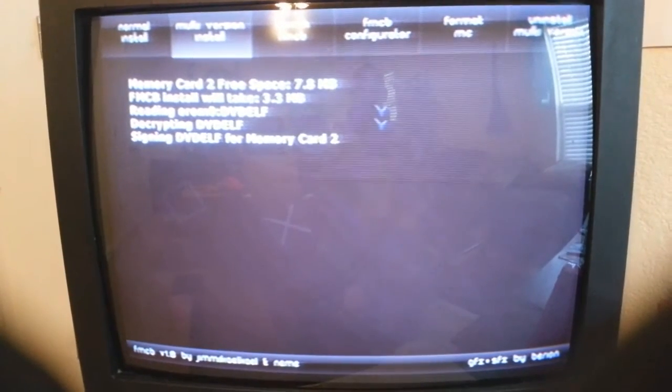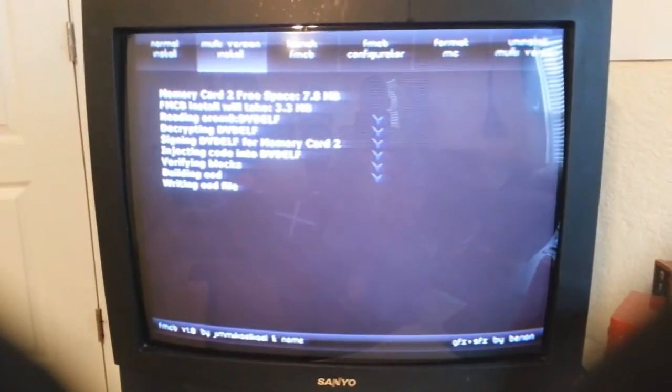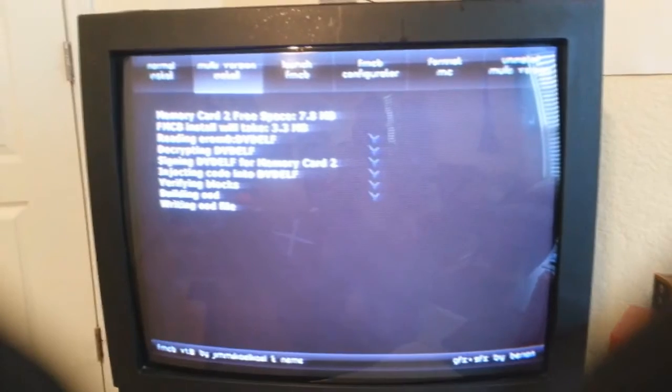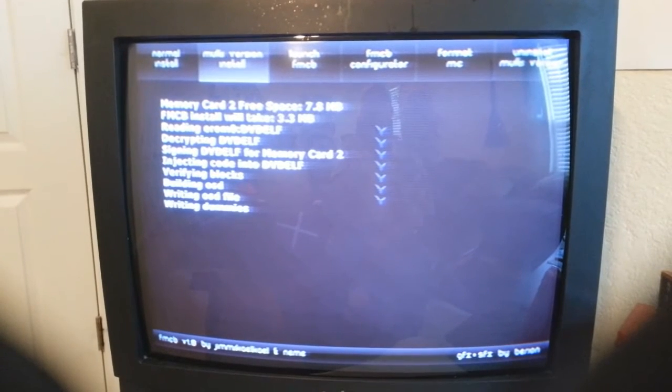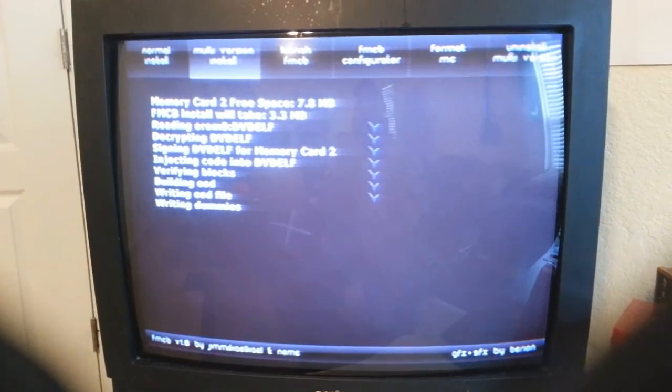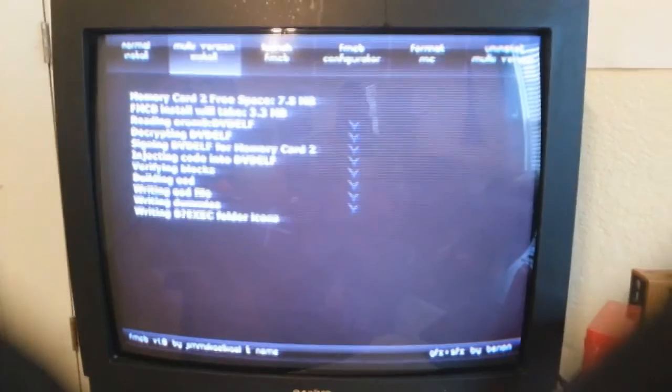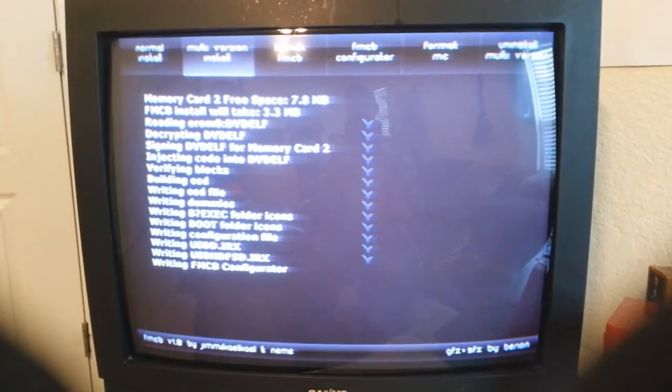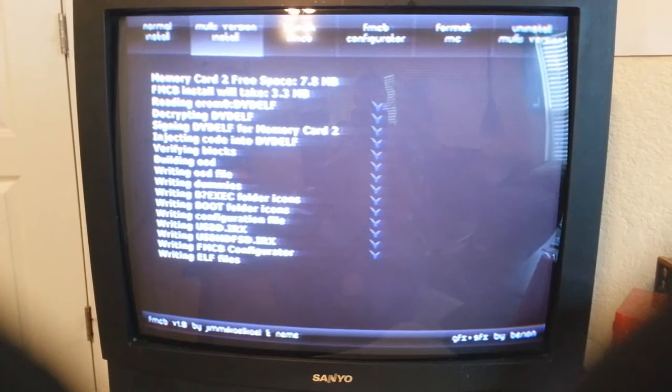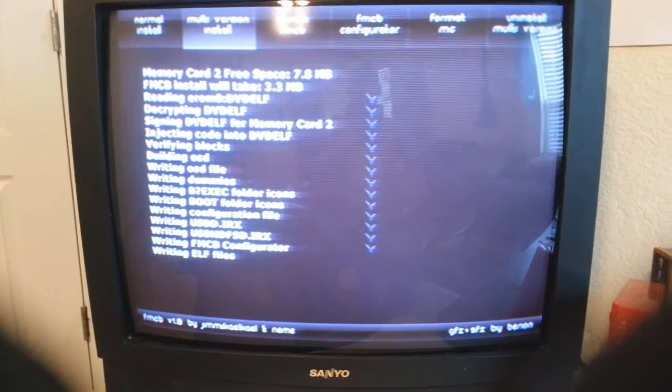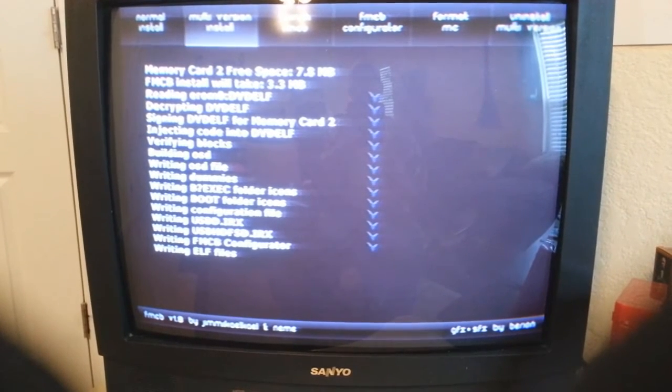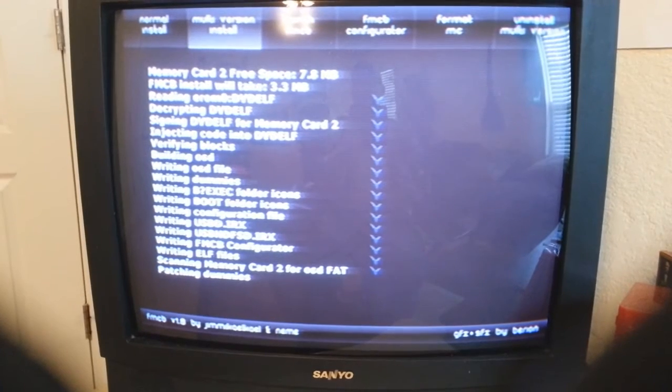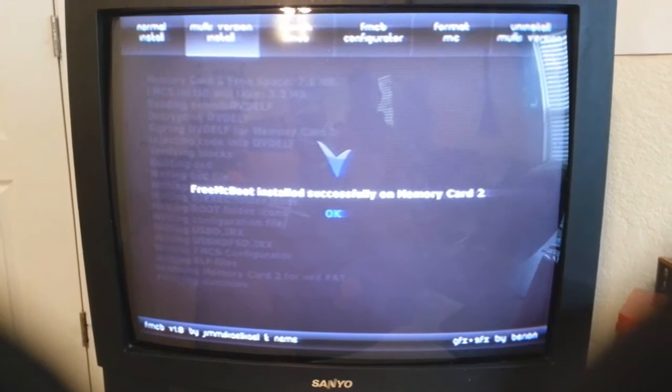And now just let it do its thing, it's copying over right now, installing all the necessary files. It's pretty easy actually. It beats the mess that I have to go through to put it on mine, I tell you that right now. I'll never do that again. Just wait a few seconds, it takes a minute or two, it doesn't take that long.